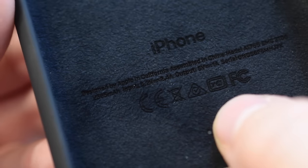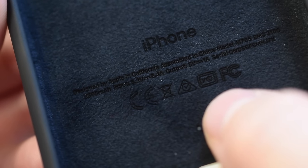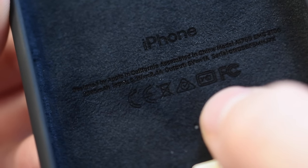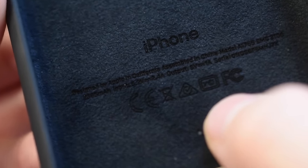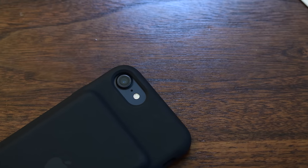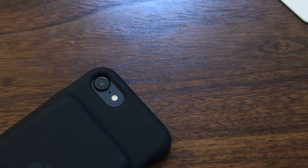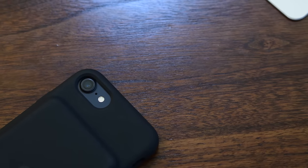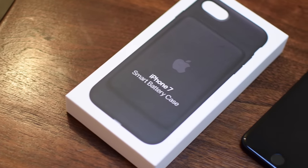Now the battery capacity did increase about 25 percent or so. It went from 1877 up to 2365 milliamp hours. You can kind of see it's very lightly printed on the inside which has that nice microfiber lining.